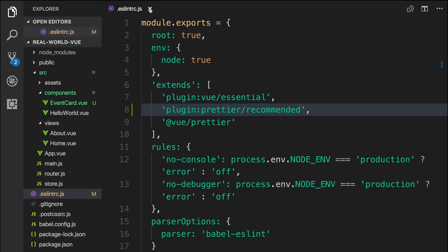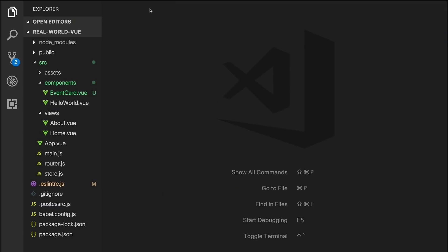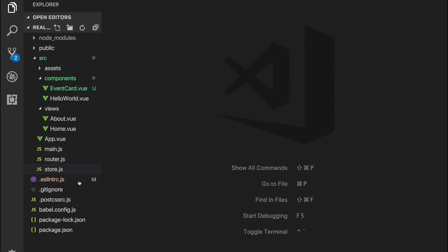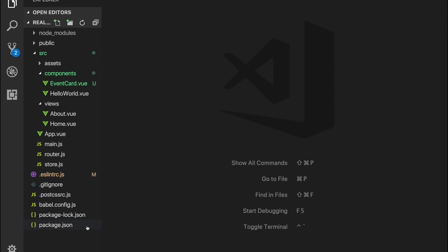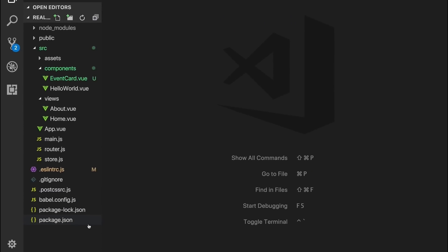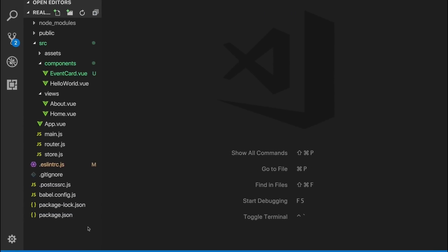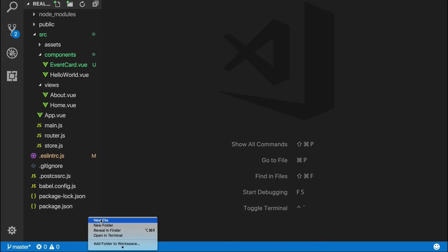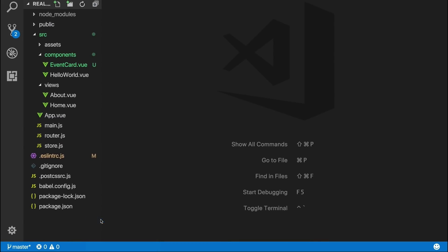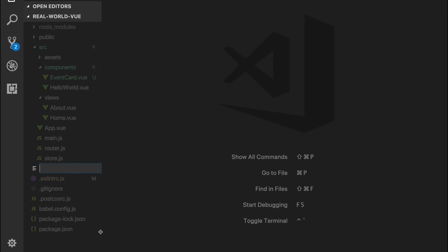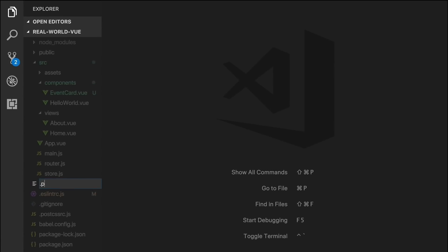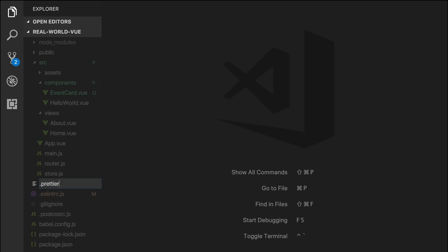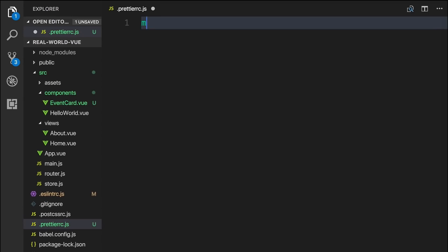We also have the option to create a Prettier configuration file to add some special settings according to our personal style or our team's or company's preferences. By right-clicking at the bottom of the explorer and selecting new file, we'll create it here and name it .prettierrc.js.